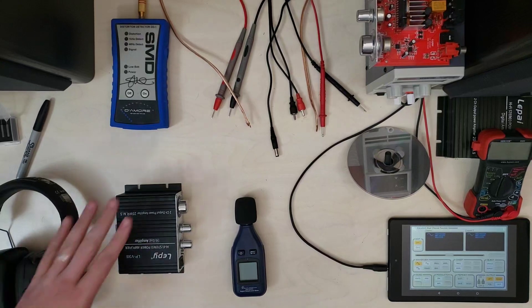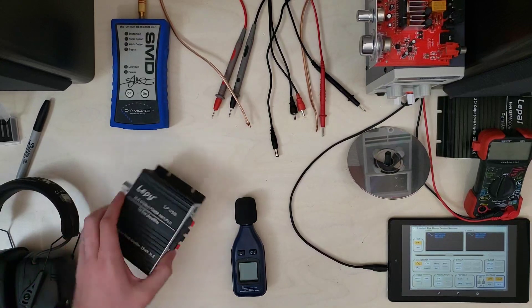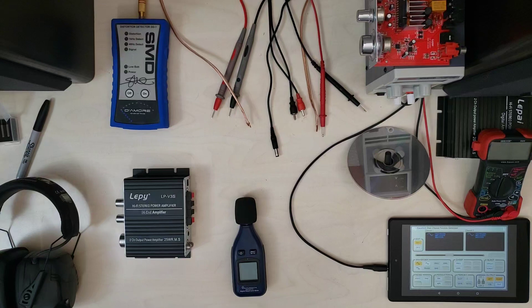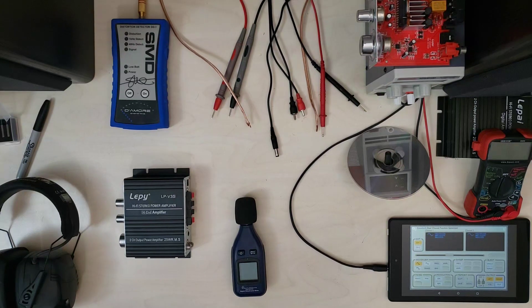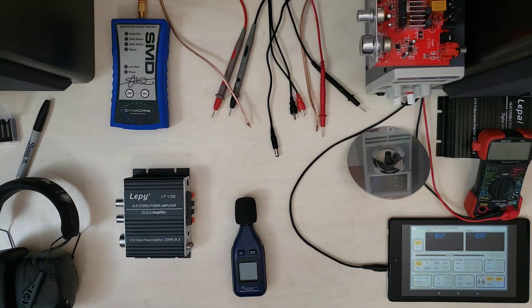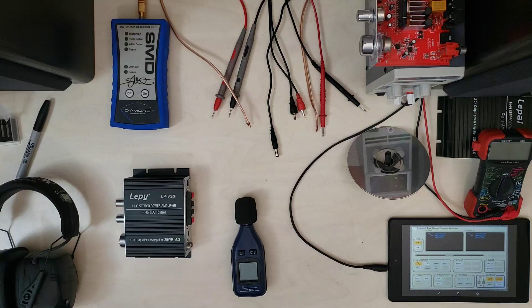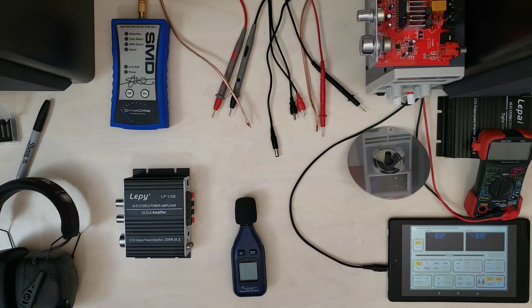Howdy folks. Today we are looking at the Lepi LP V3S. This is another one of the non-tri-path tri-path knockoffs. This one is powered by the TDA 7377, which I know basically nothing about.